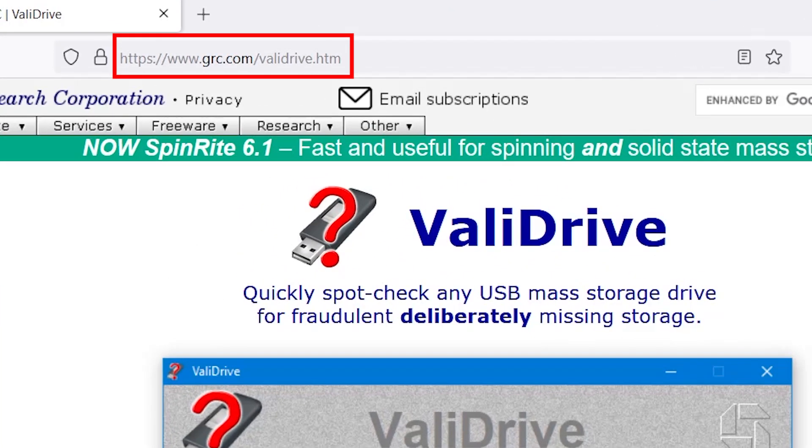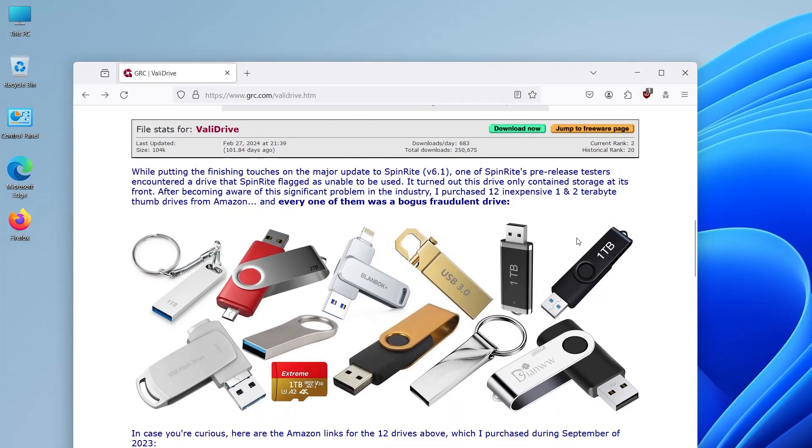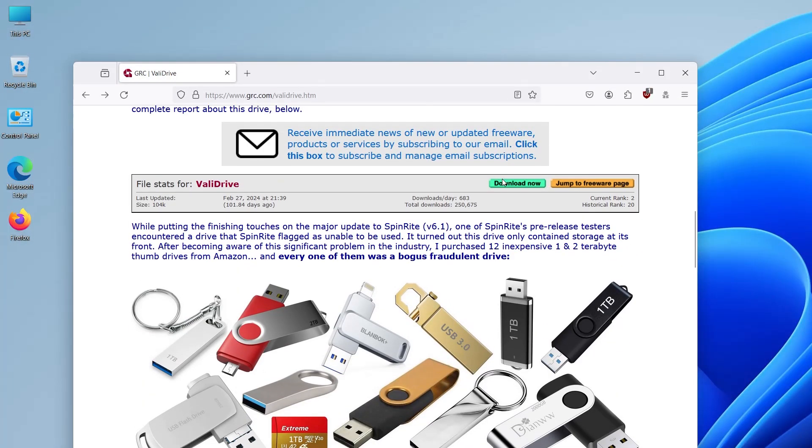I'm going to grc.com/validrive.htm and I'm going to scroll down and download it.